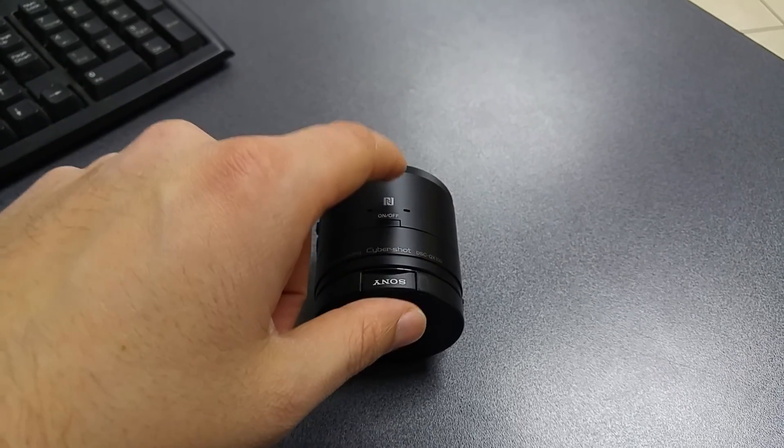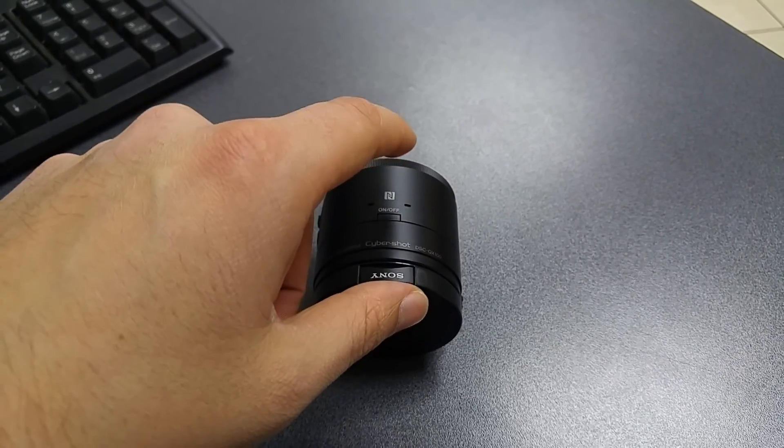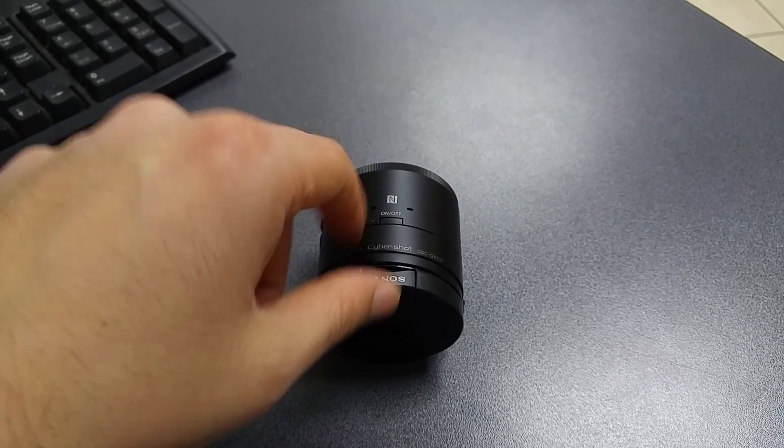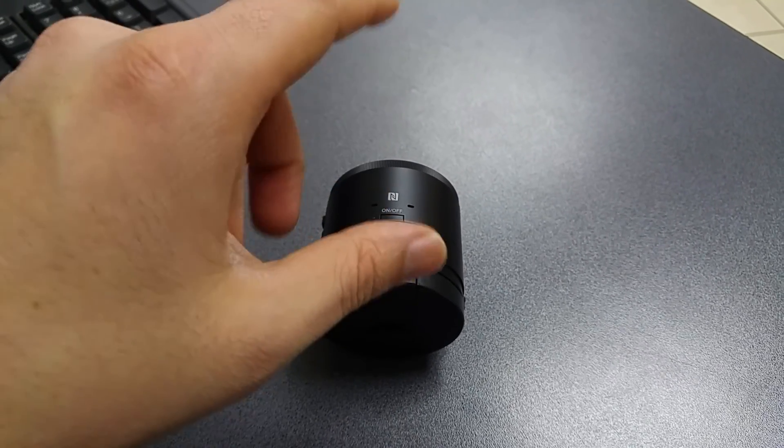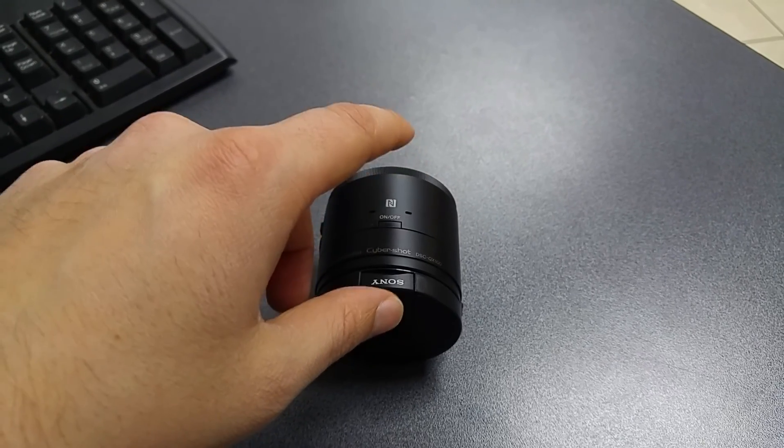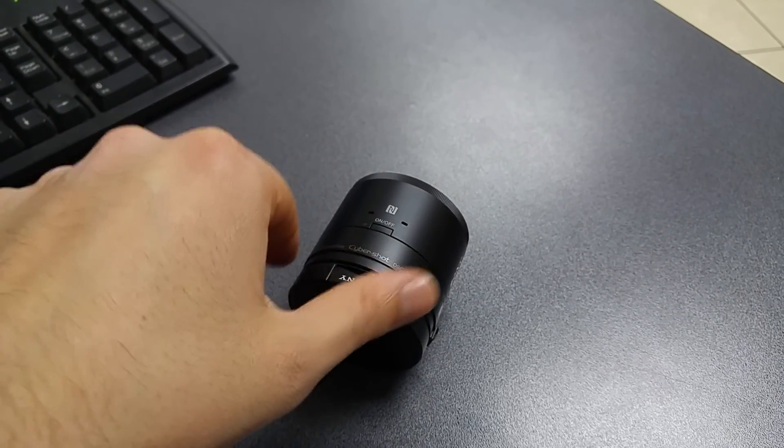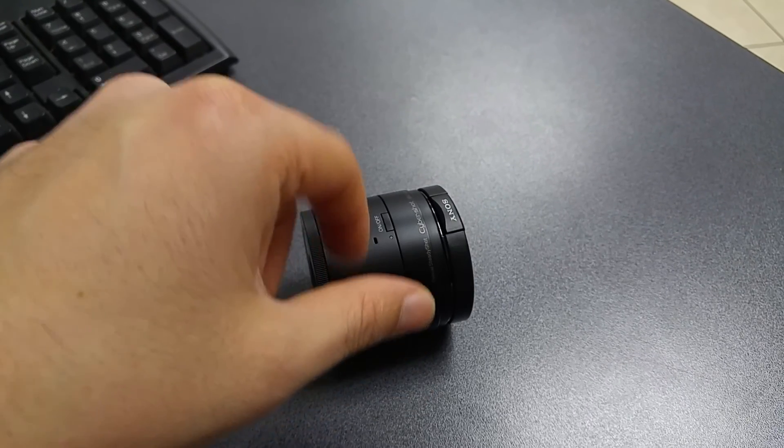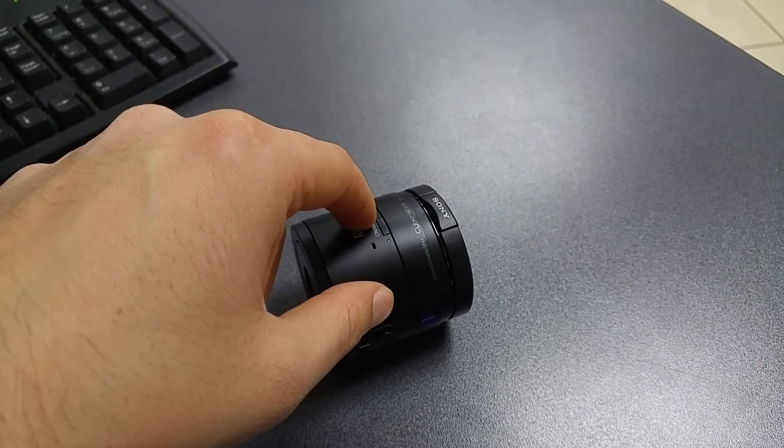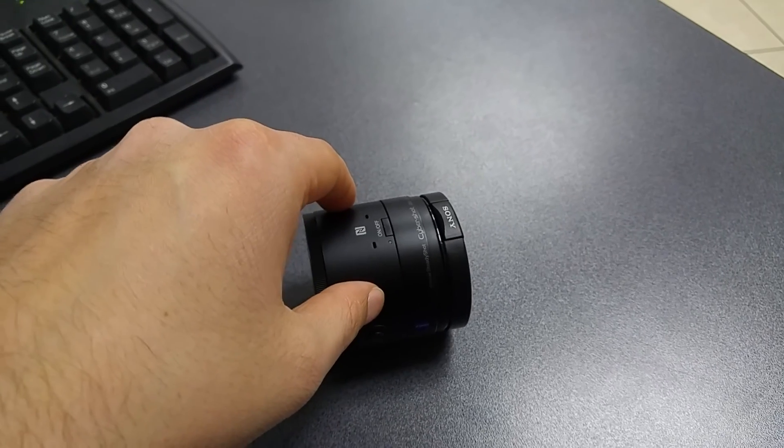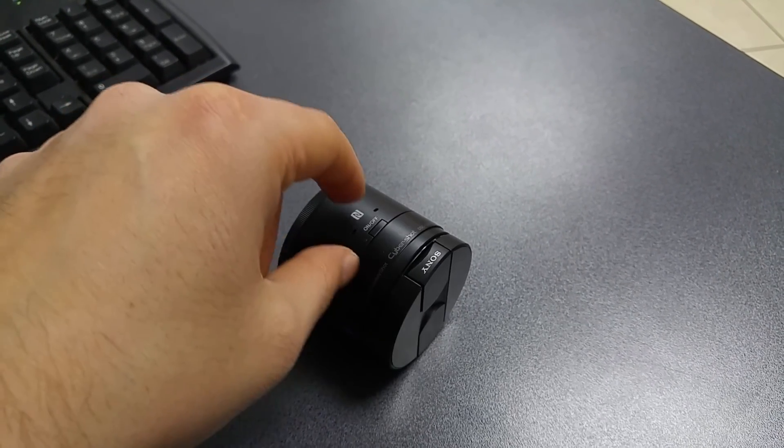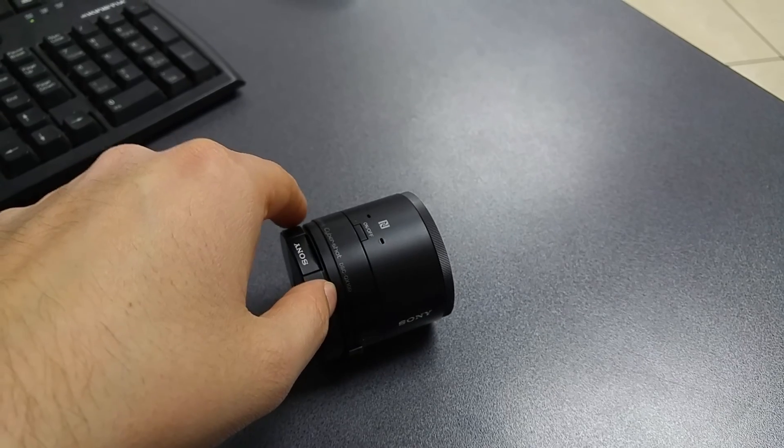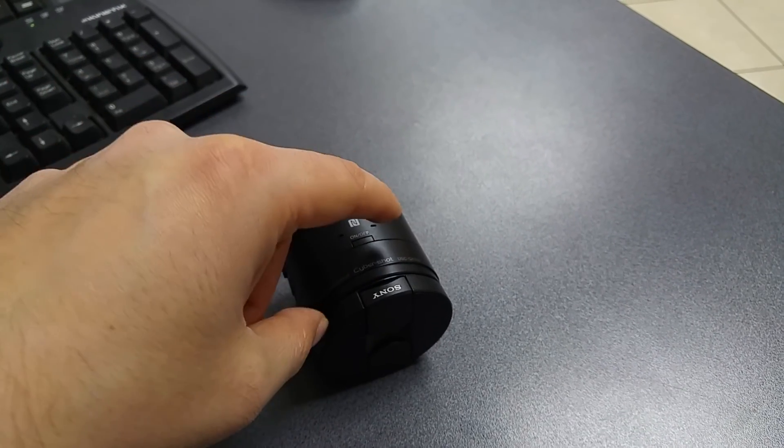But also I discovered recently that you can use the QX devices also with Windows Phone by downloading an app similar to Play Memories from the marketplace. So for those of you who use Windows Phone, there is still hope, you can still use this camera or this type of camera, but keep in mind that the frame rate on the viewfinder won't be as great as with Android or iOS.